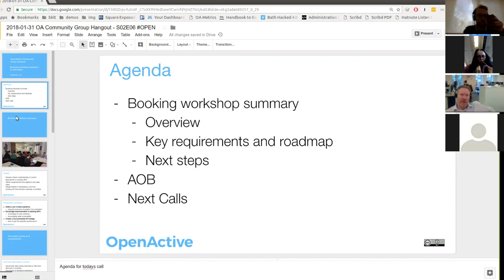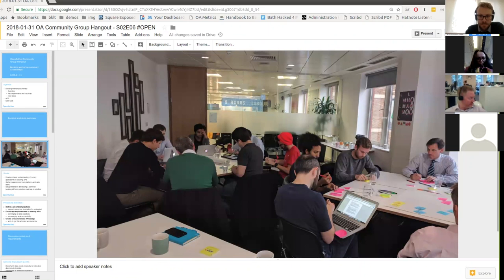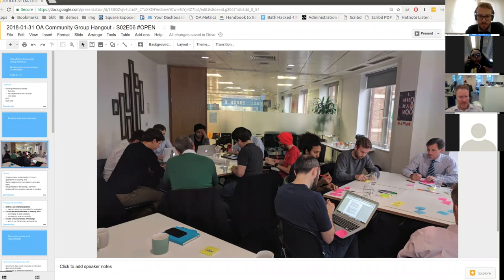Can you see my slides okay? So just to recap the goals and structure of the workshop. I was really pleased that we managed to get so many people in a room to talk about booking - it's obviously a topic that lots of people are interested in. I'm really grateful for the amount of time that people spent helping us understand how to move this forward.